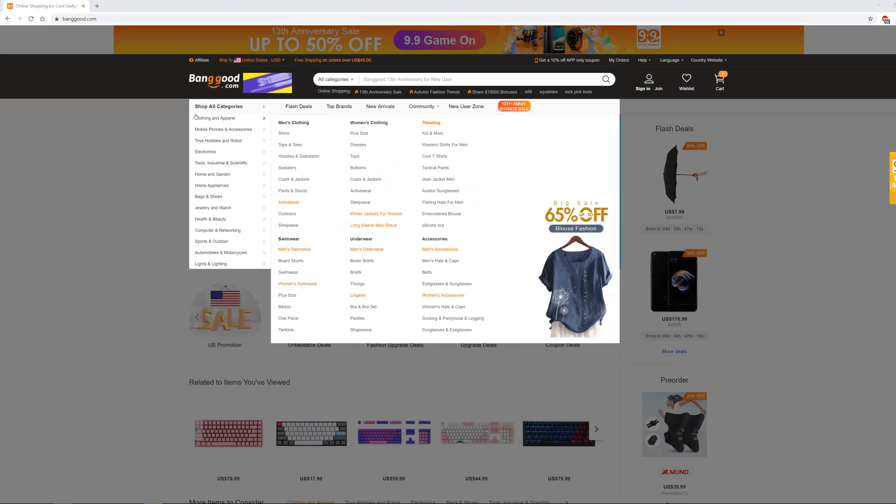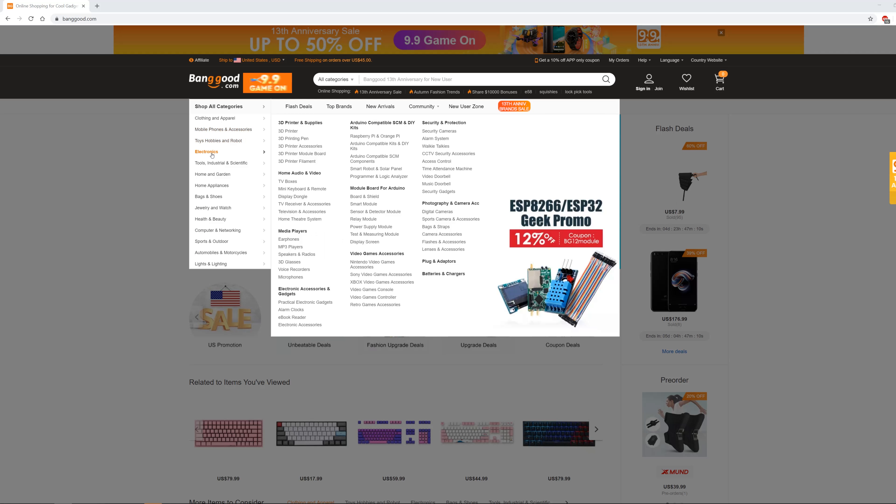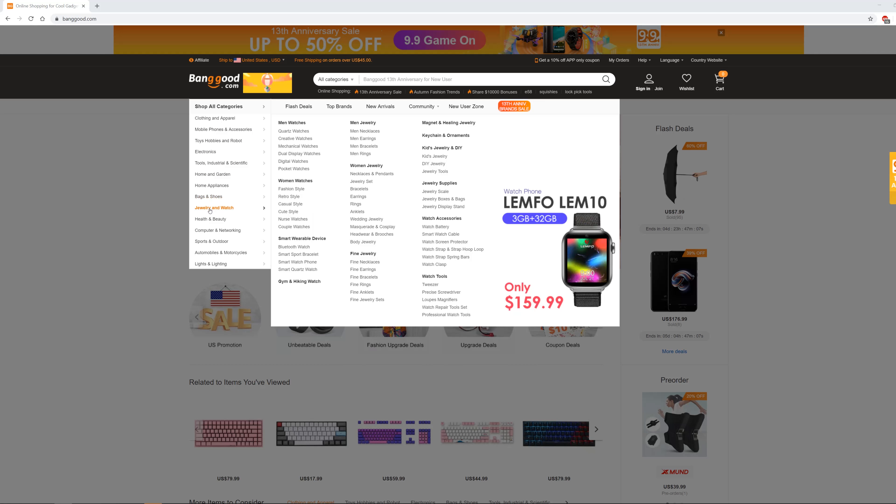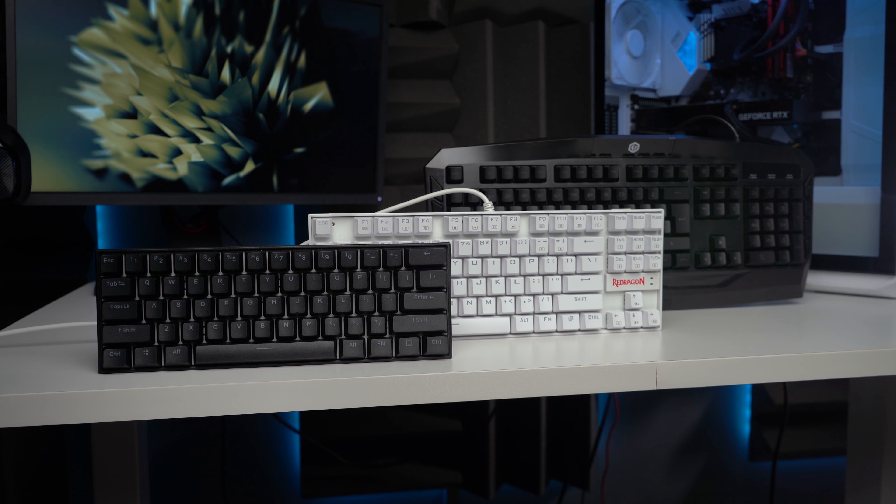Now, full disclosure, this board was sent out to us by banggood.com, but you should know by now that that will never affect the integrity of these reviews. Banggood is a diverse online seller with tons of competitively priced products. If you'd like to see what they have to offer, I will have a link in the description below.